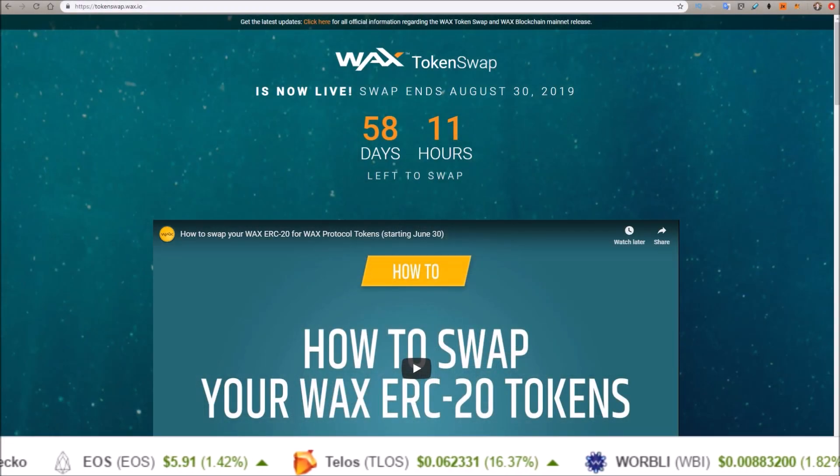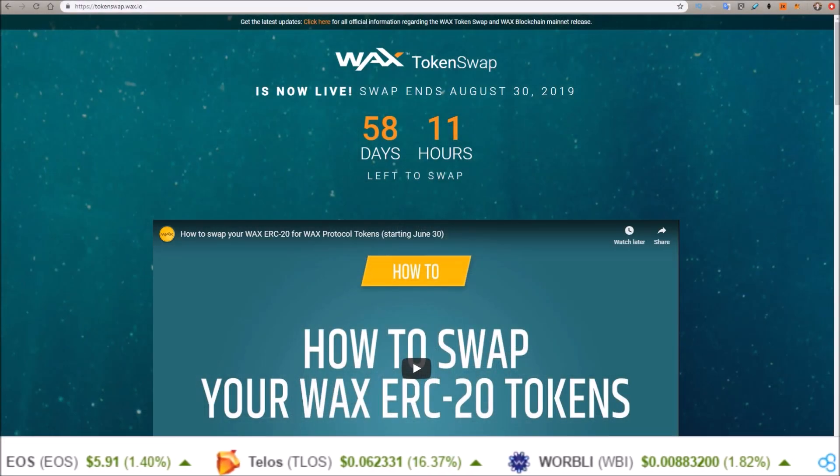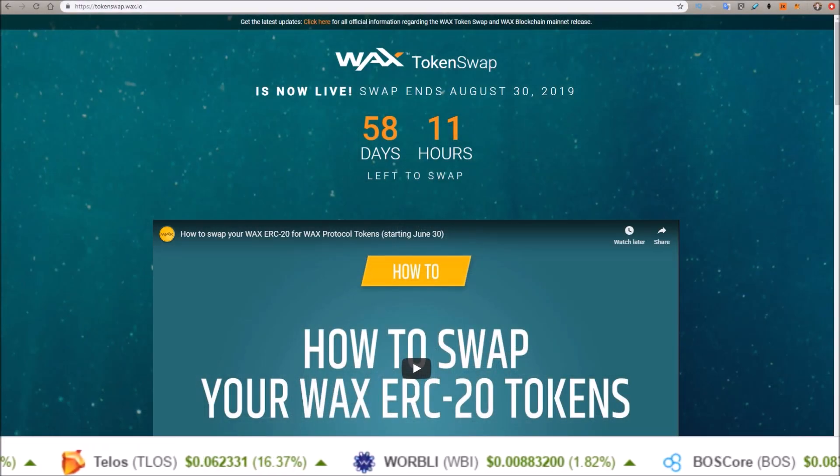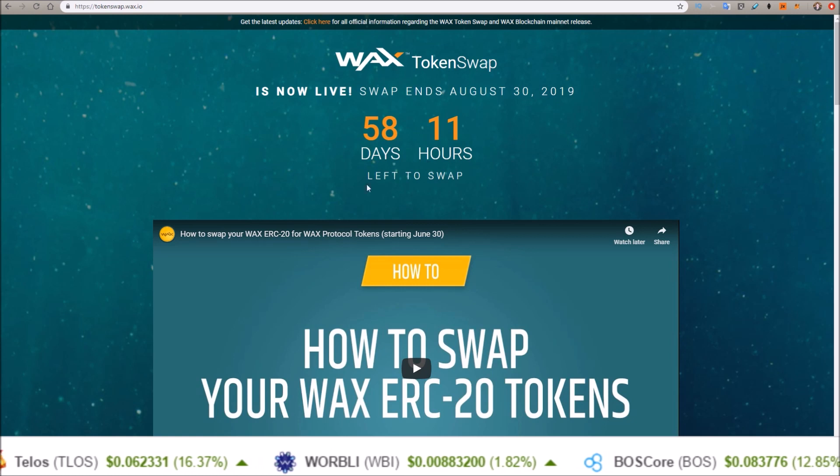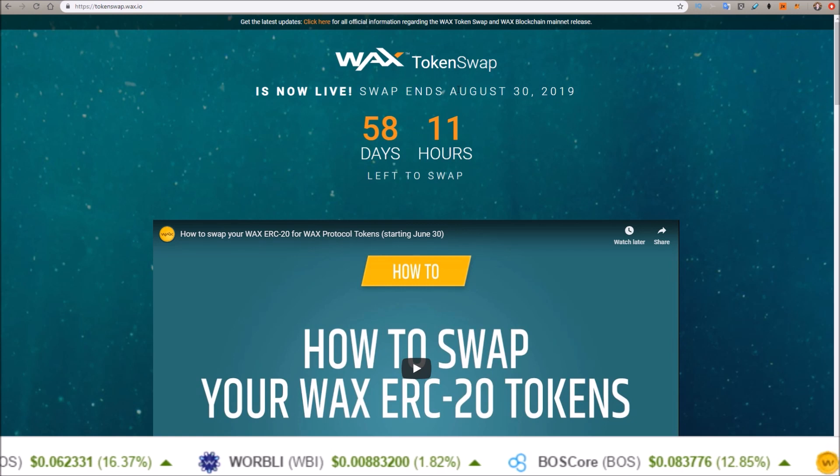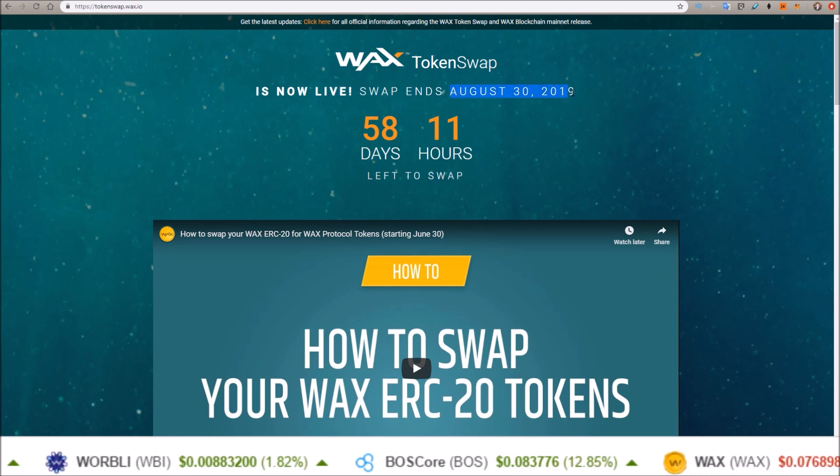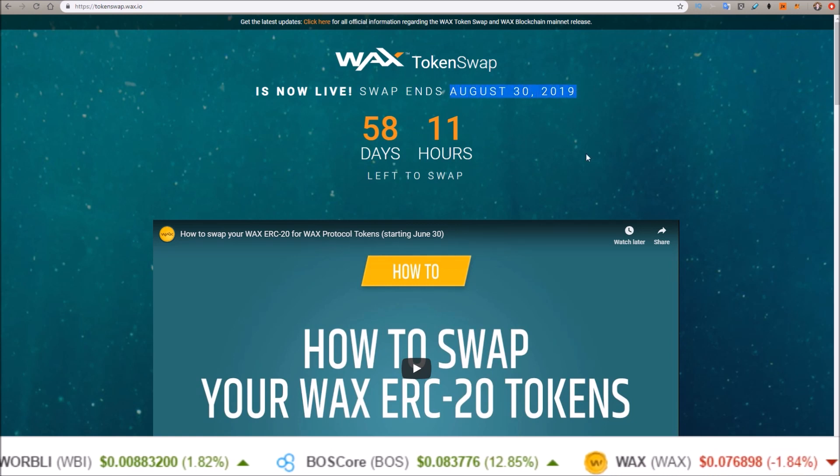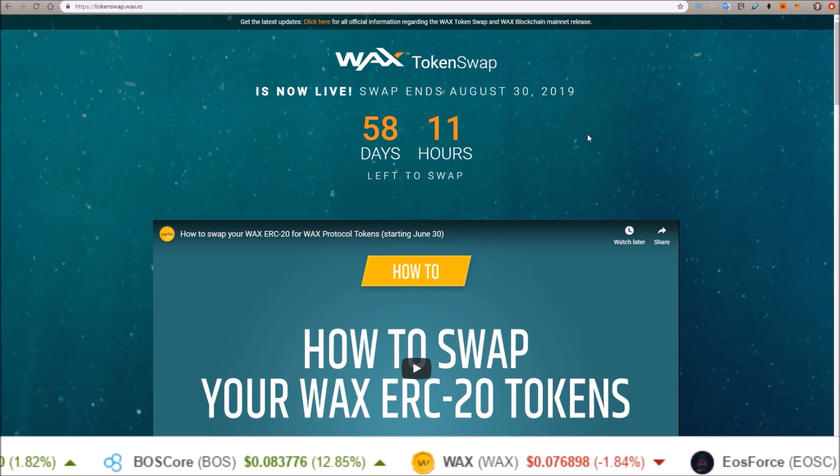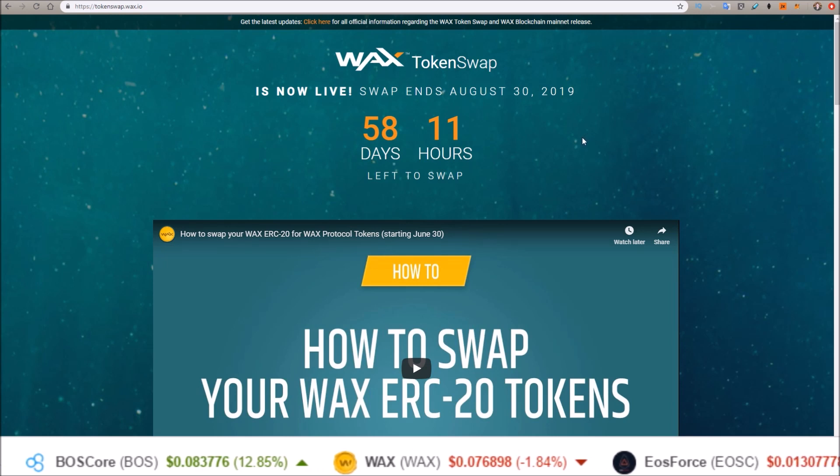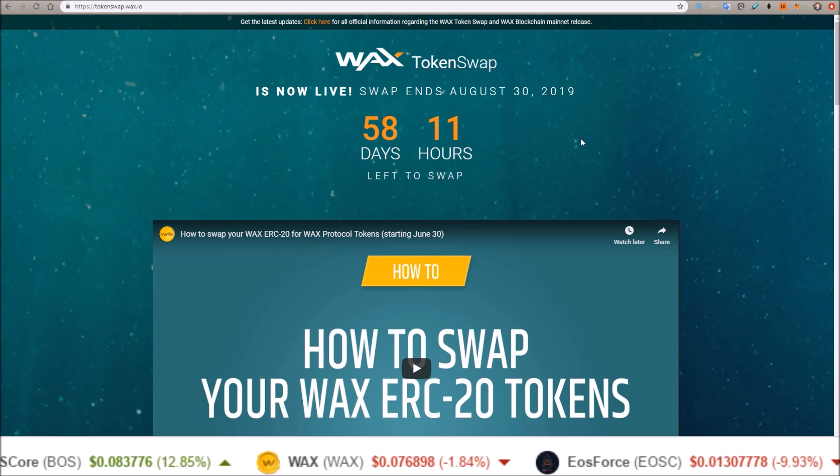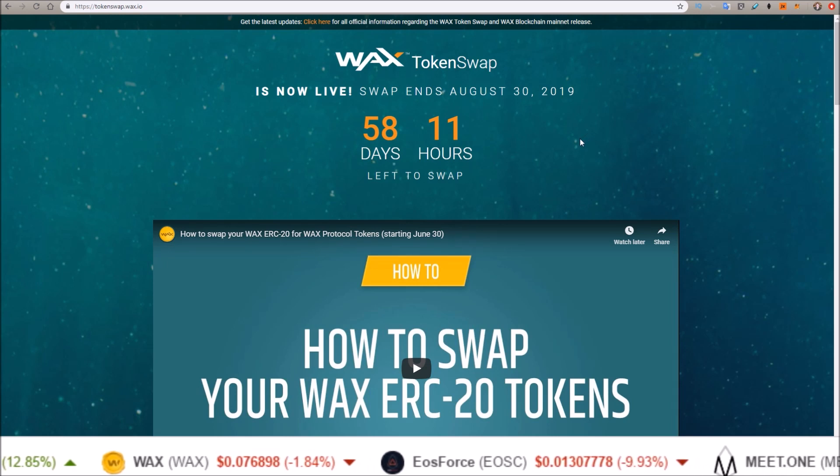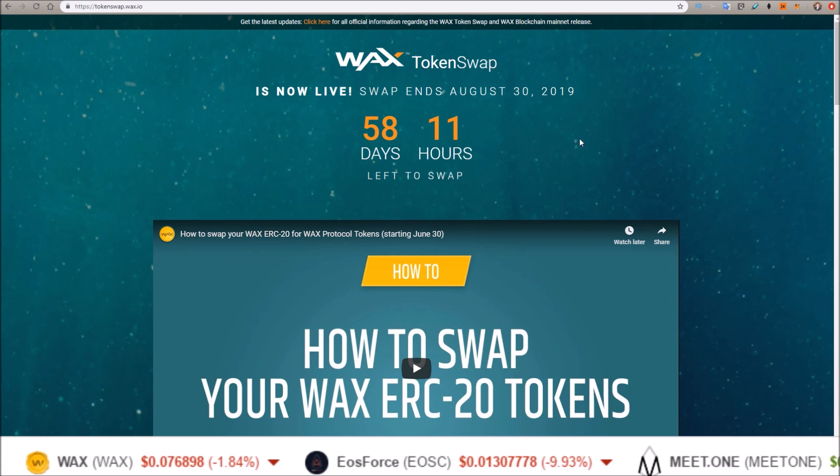Hello guys, Rob here. The WAX token swap is now live and you can swap these tokens up to August 30th, 2019. In this one, I'm going to walk through the process of swapping over these WAX tokens from Ethereum onto the WAX mainnet.